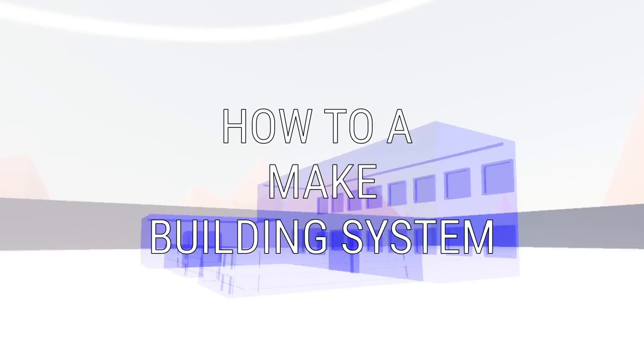Hey guys, FineRu here, back with another video. In this video, I'm going to show you how to make a freeform building system in the Godot engine, so let's get right into it.